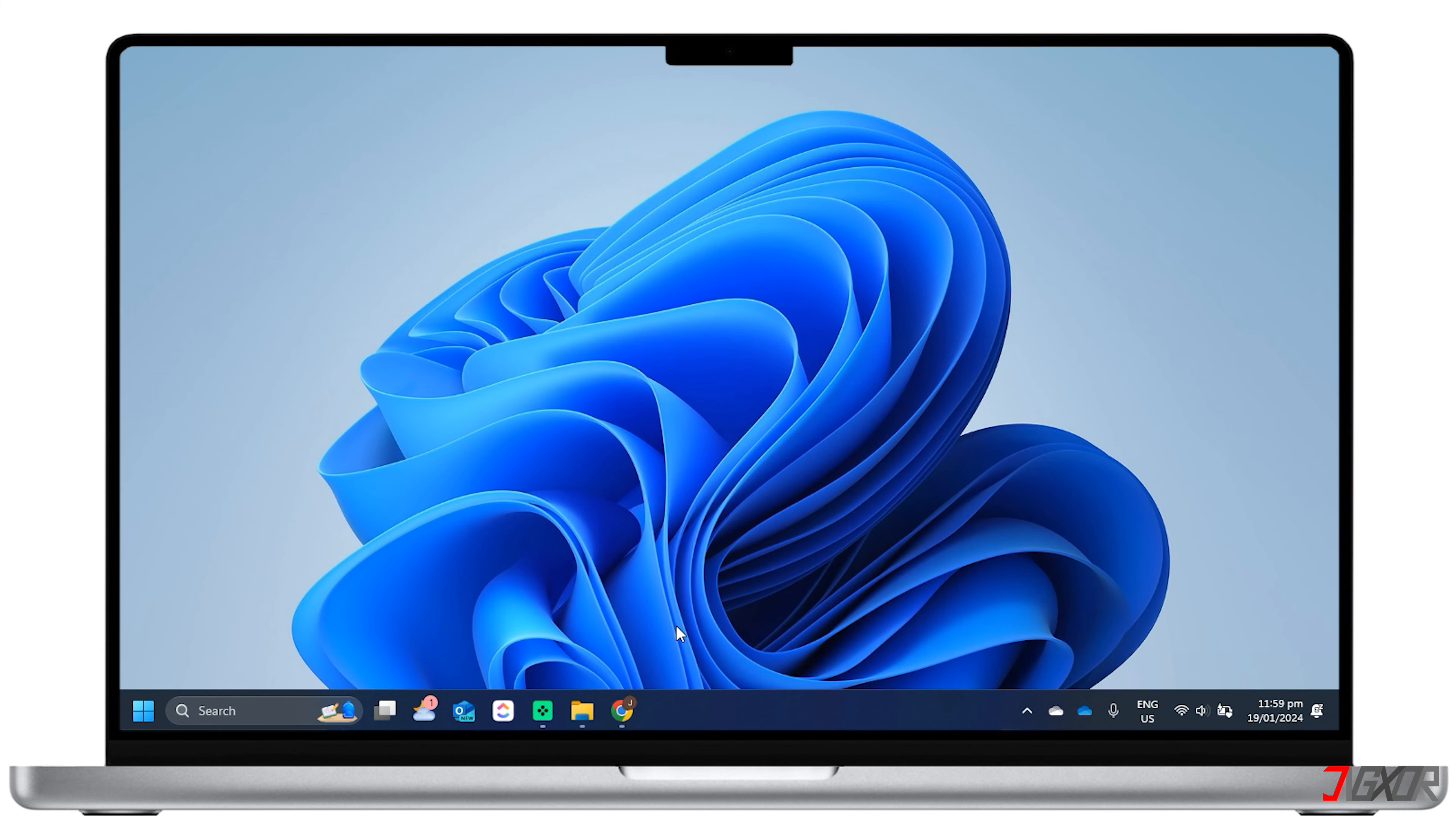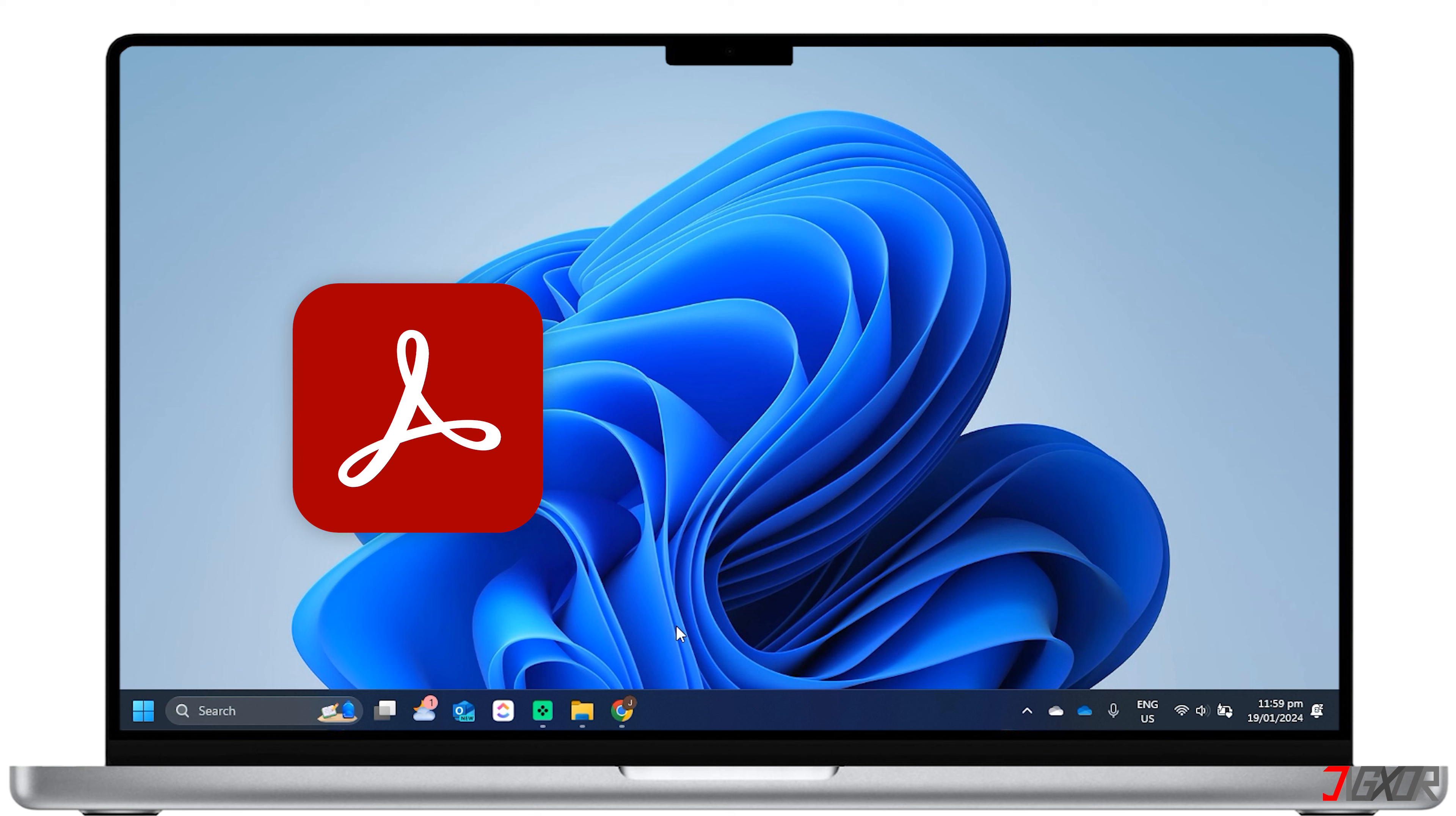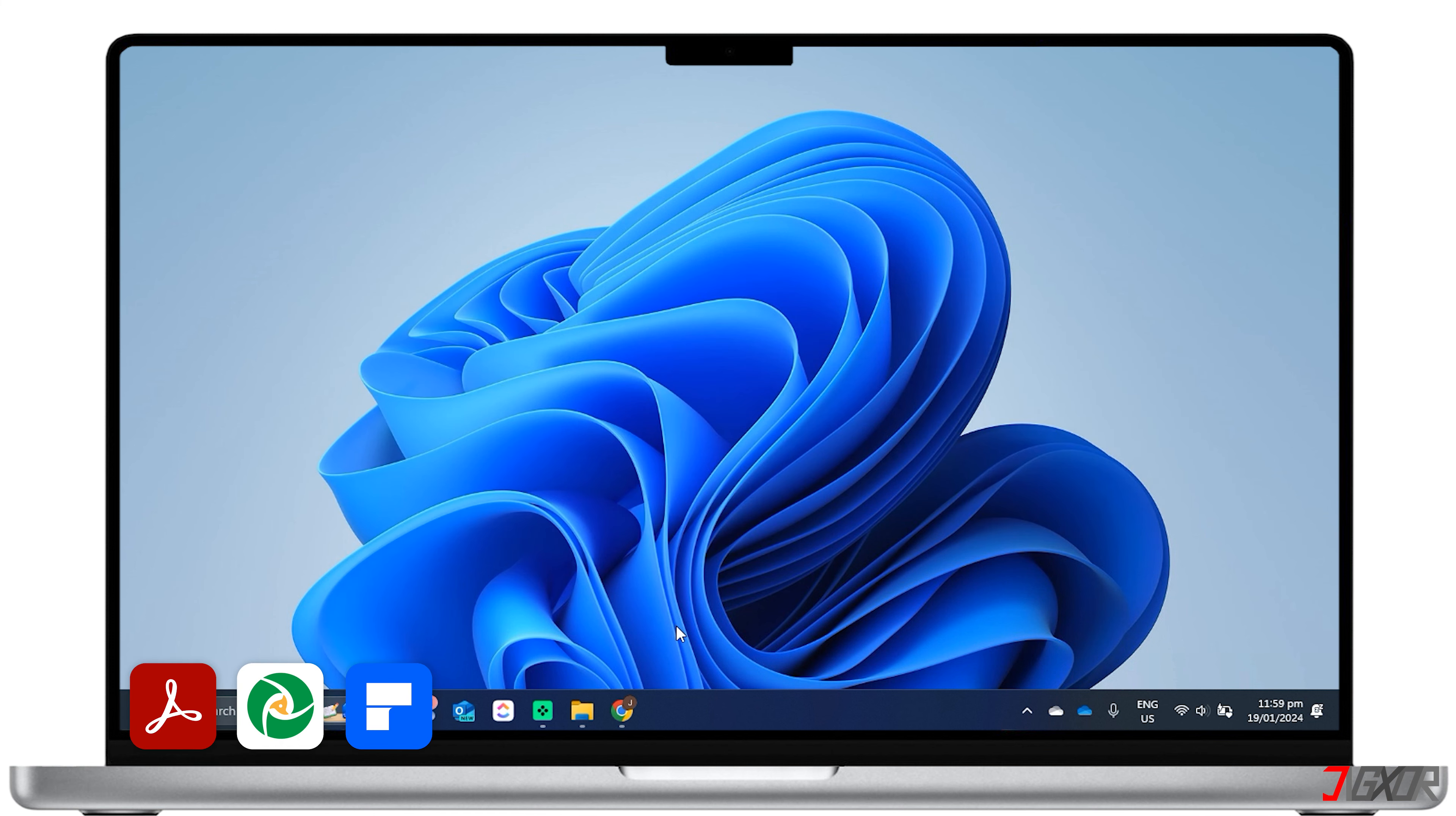Another way to combine PDF files is to use a desktop application. Some of the most popular ones are Adobe Acrobat Reader, PDF Sam Basic, or PDF Element. These applications allow you to open multiple PDF files and drag and drop them into a new document. However, some of these applications may require a subscription or a license fee to access all the features.